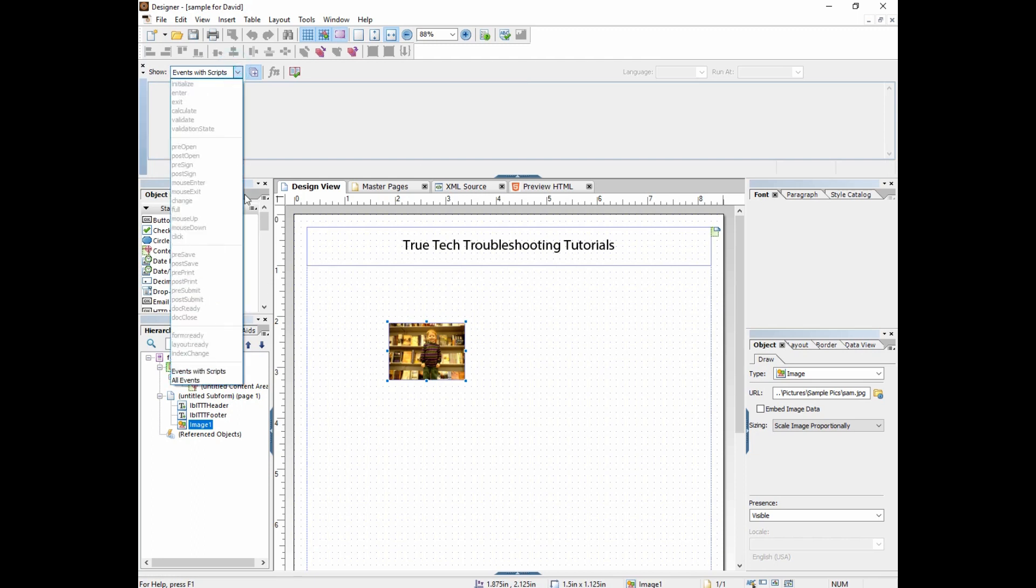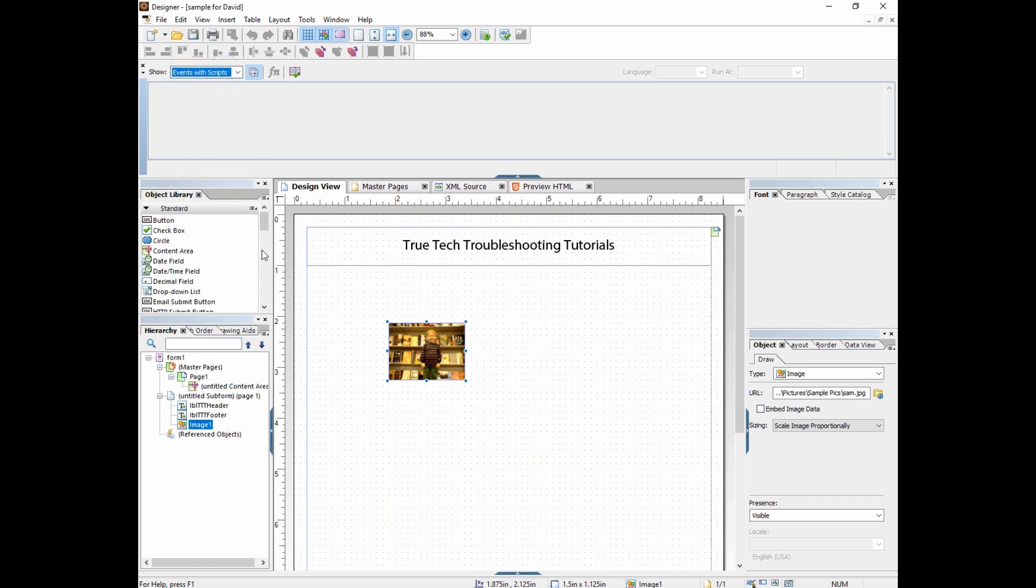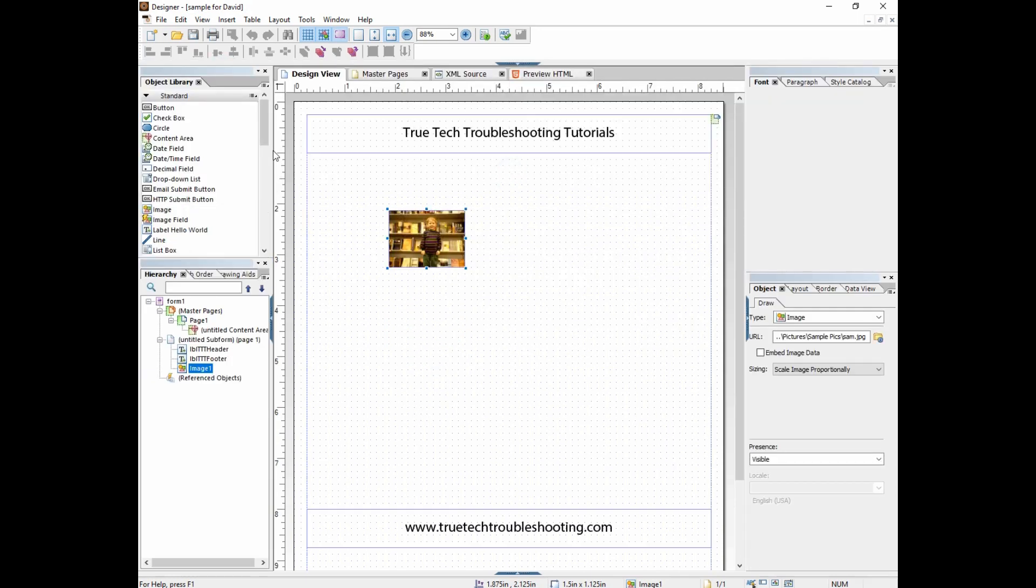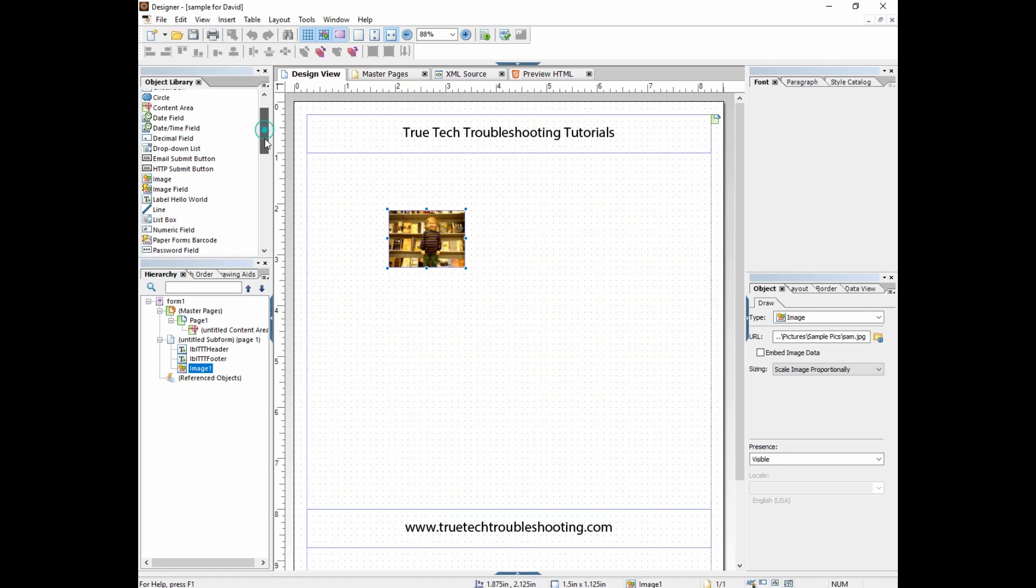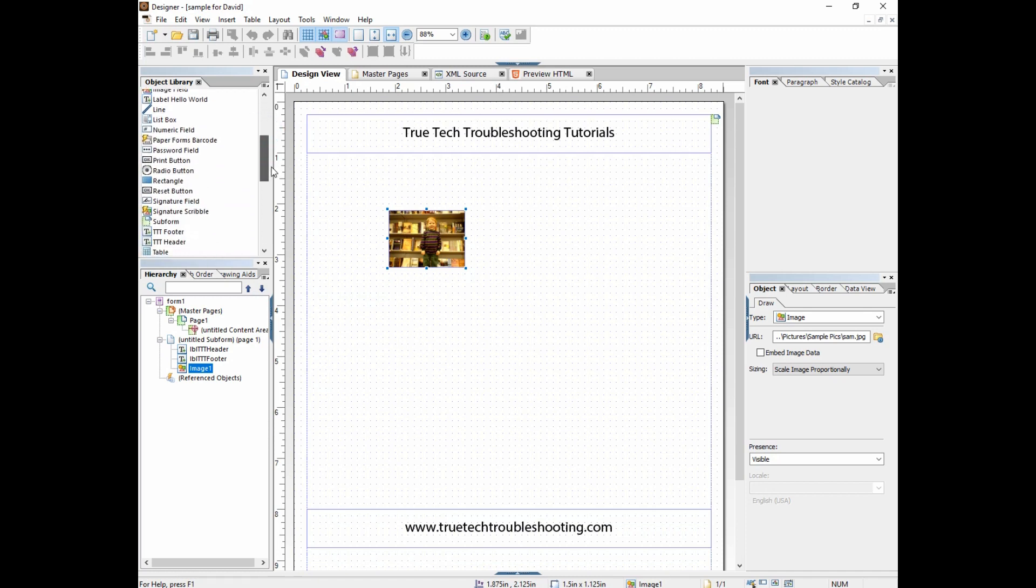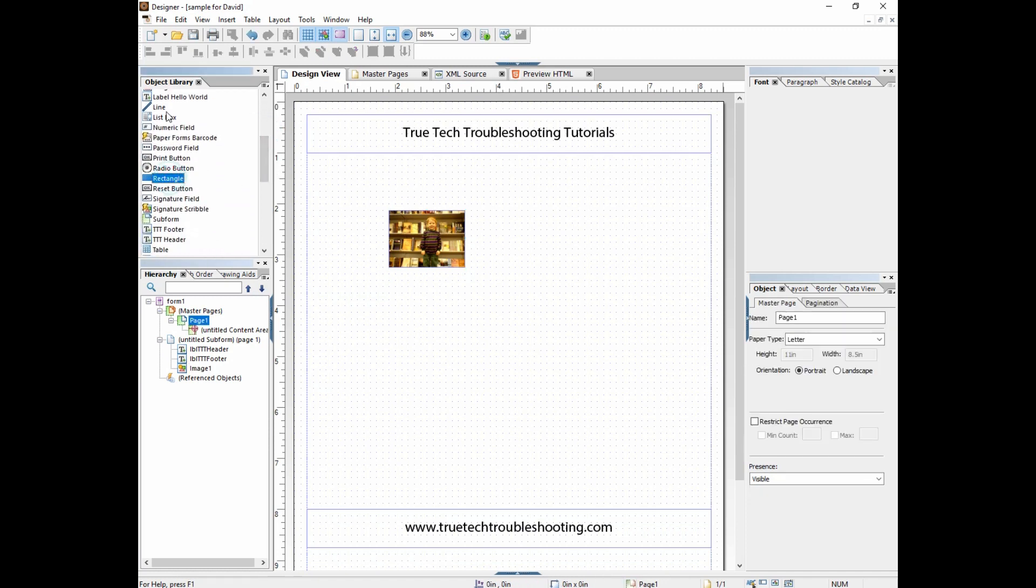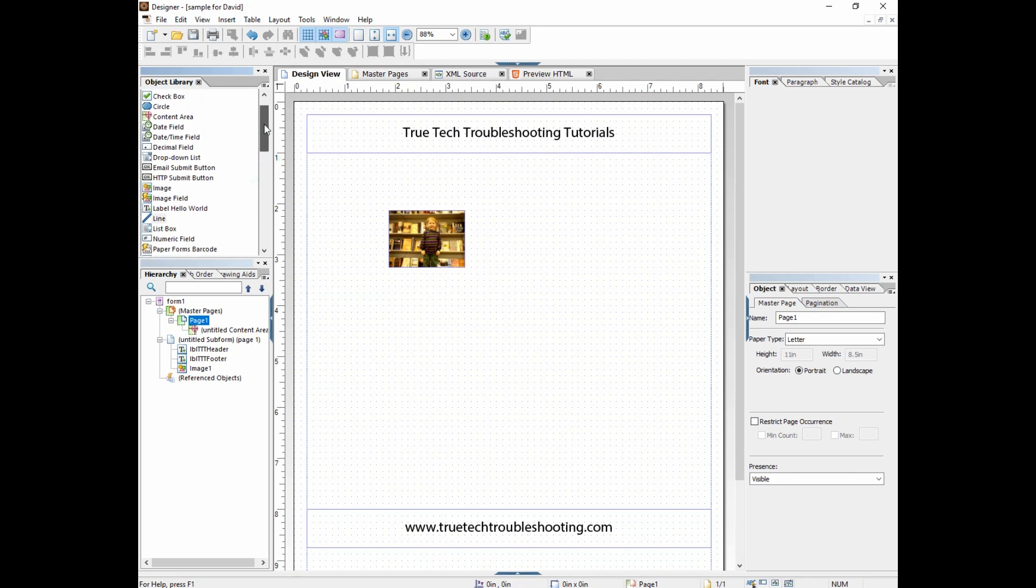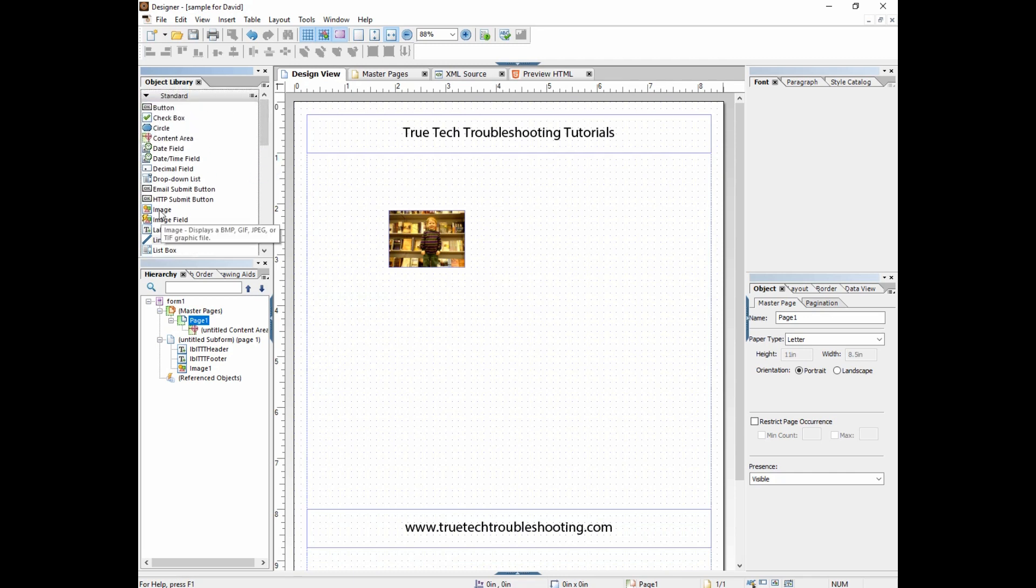If you look at your object library, you have form fields and then you have just objects like rectangle, line, circle, image. Those are all non-form fields, meaning there's no data entry, there's no entry point.